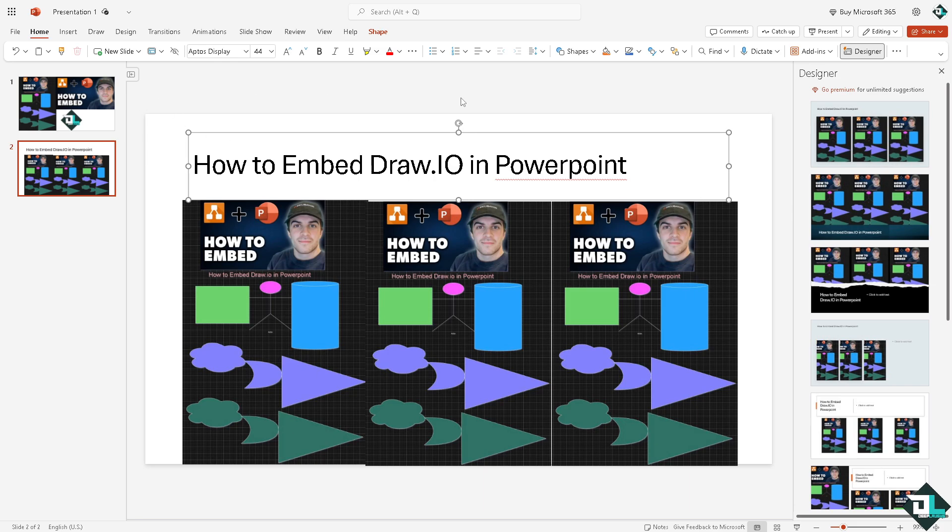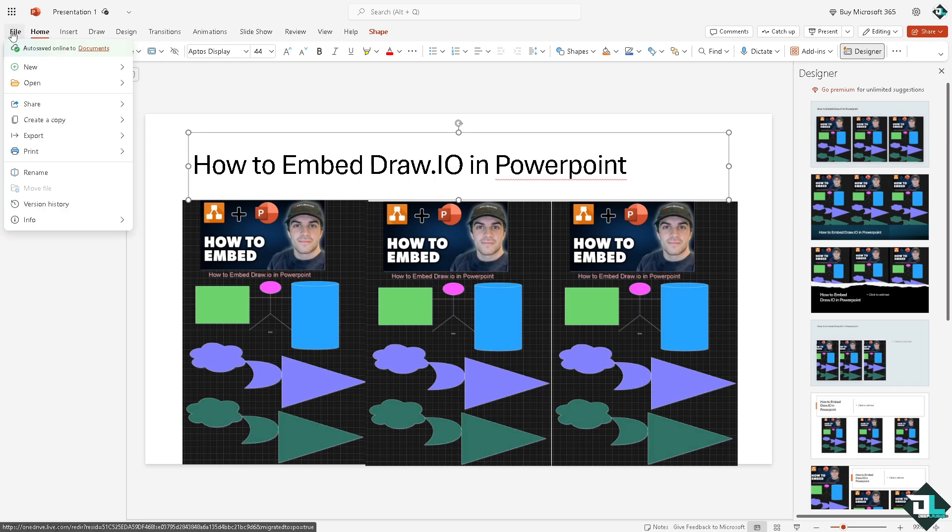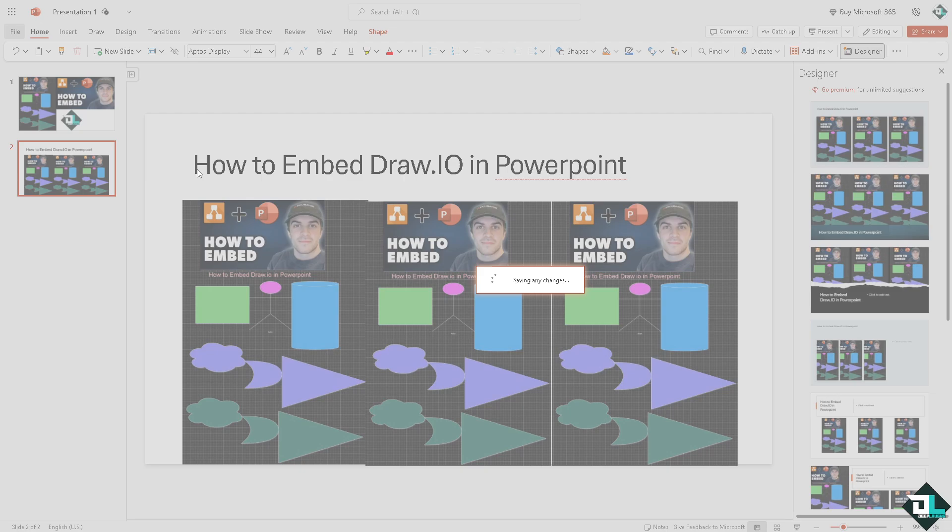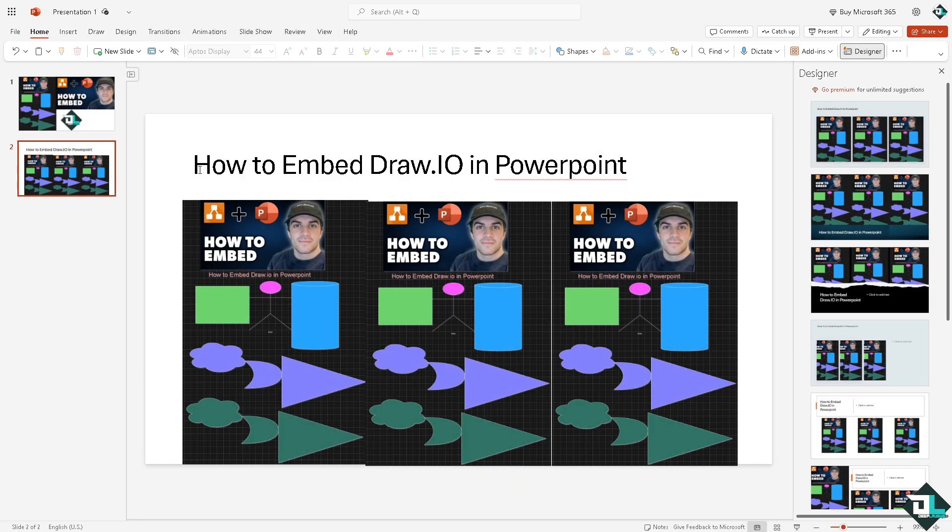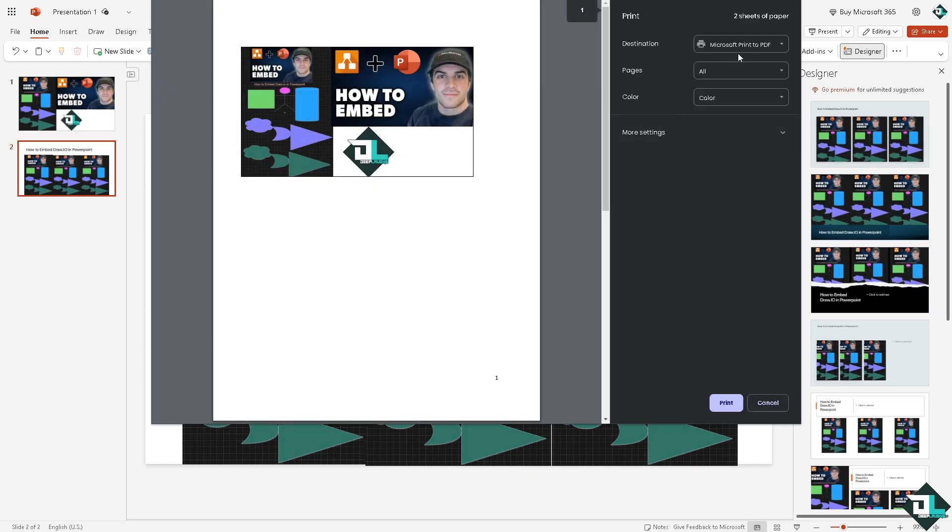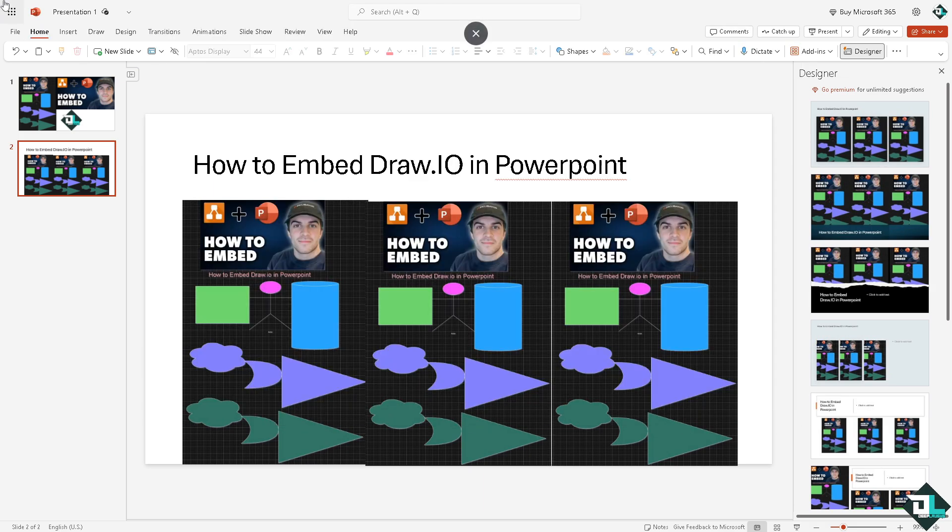On the File section again, you have the option to print full-page slides, print slides with notes, and of course the print handouts. So you have all these options for you. That is the reason why we're going to be embedding Draw.io in PowerPoint.